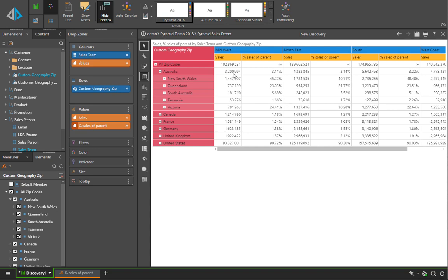Tasmania 53 is 1.6% of Australia 3.2, and Australia 3.2 is 3.11% of all zip codes, which is in this case all geographic locations of 102.